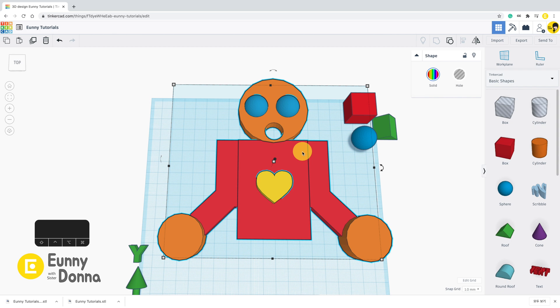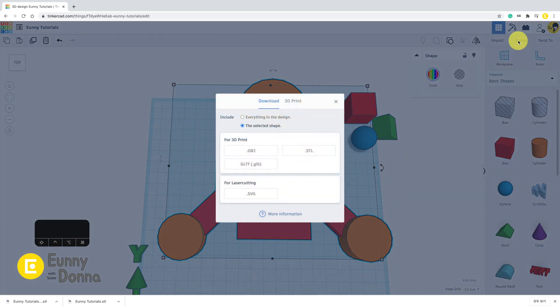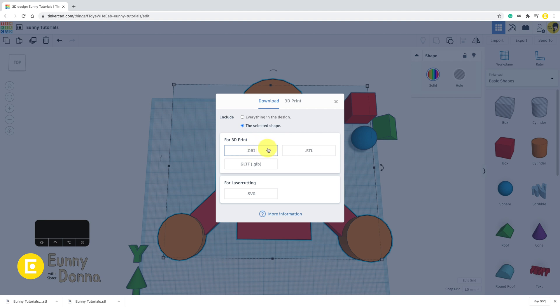When you export a file, OBJ format includes model's color data. If you are planning to print in a single color FDM 3D printer, aka FFF, you don't need OBJ format. STL file is enough in this case.